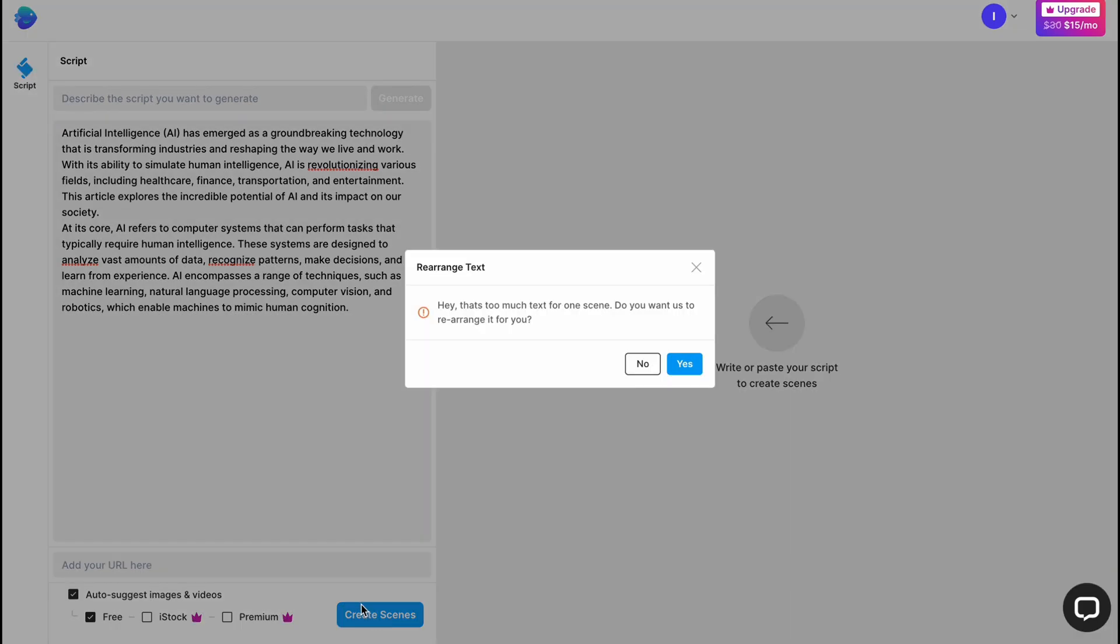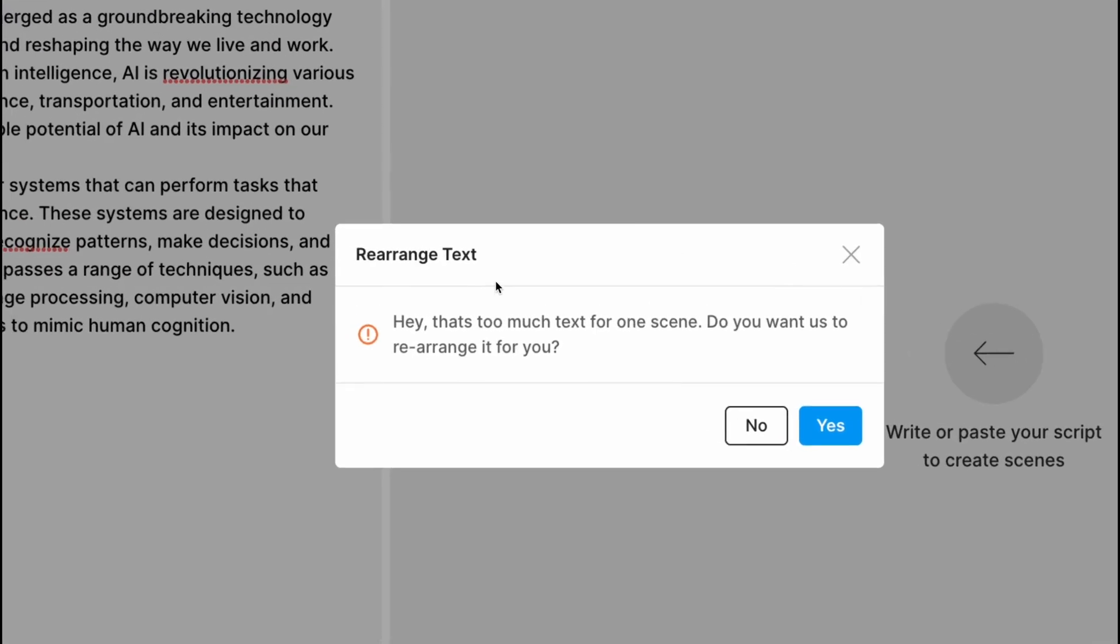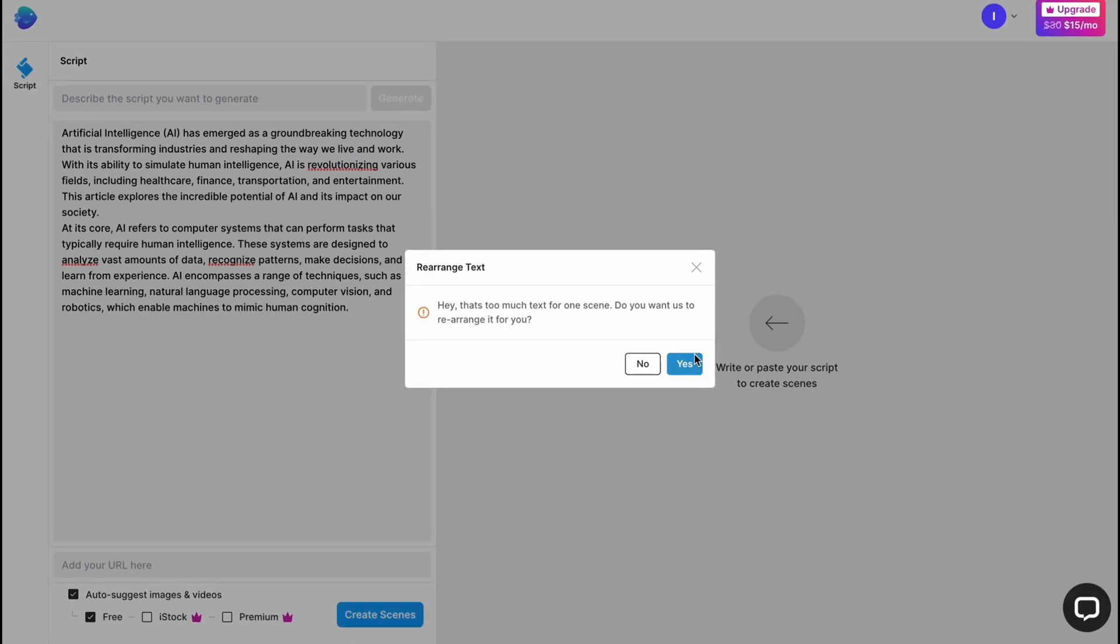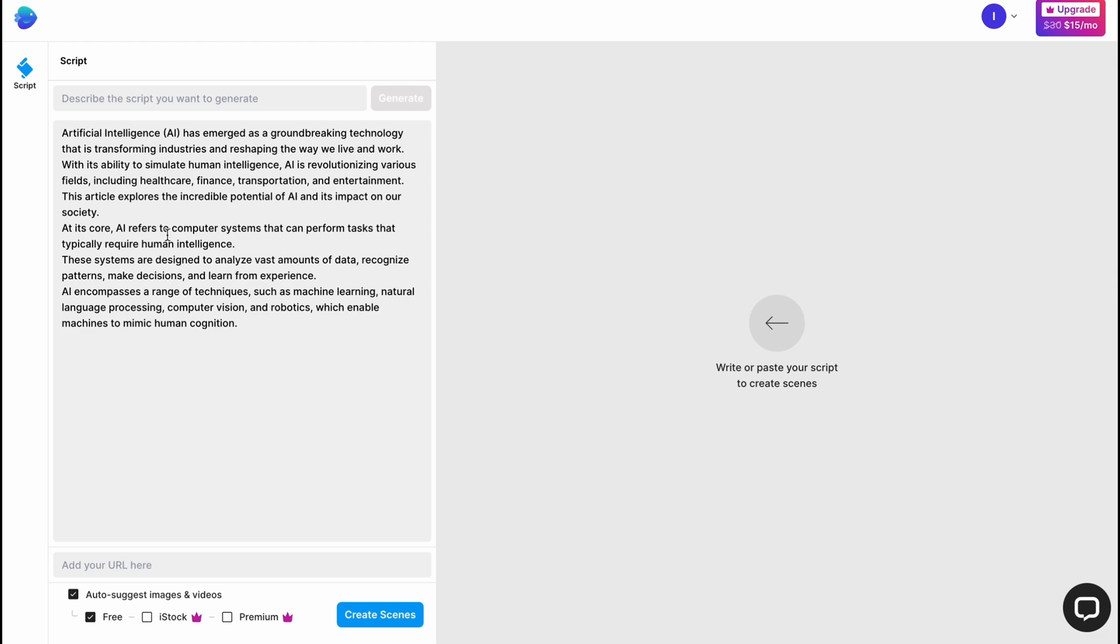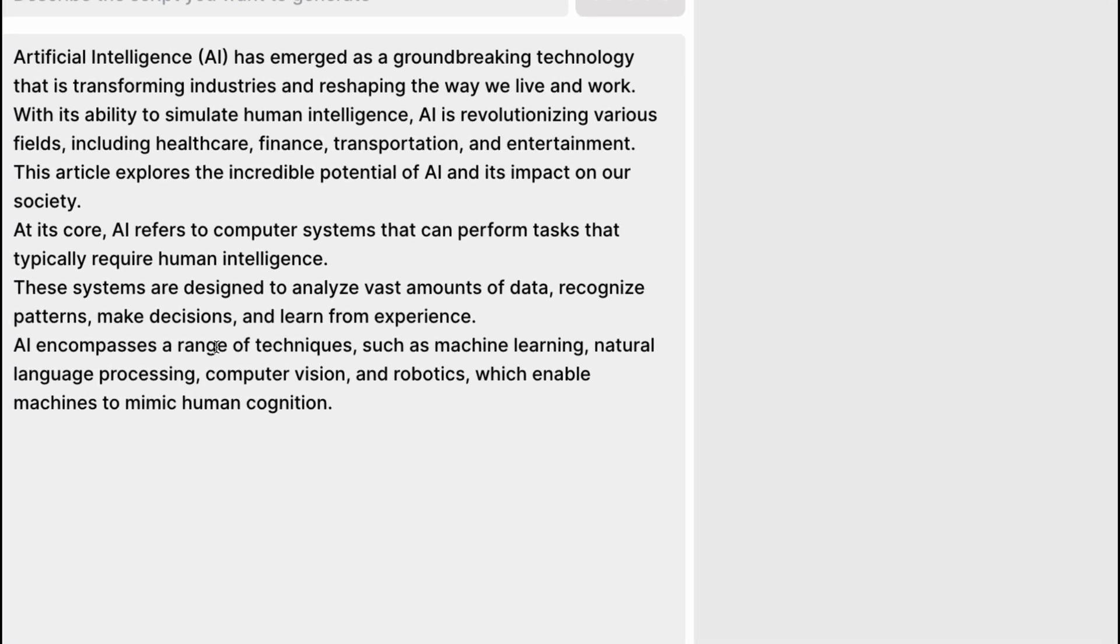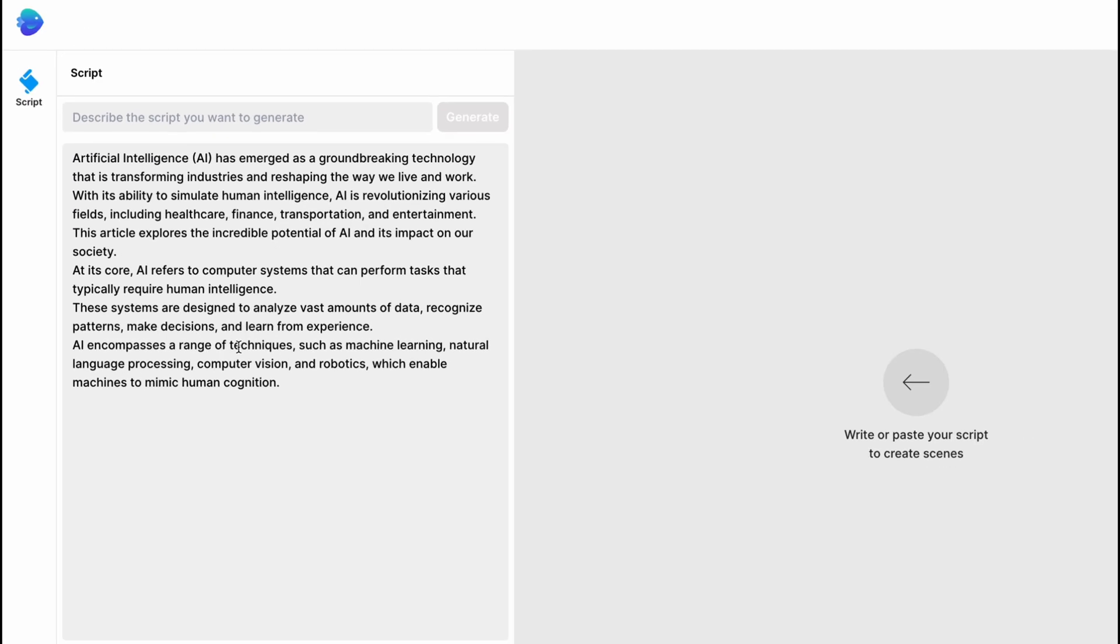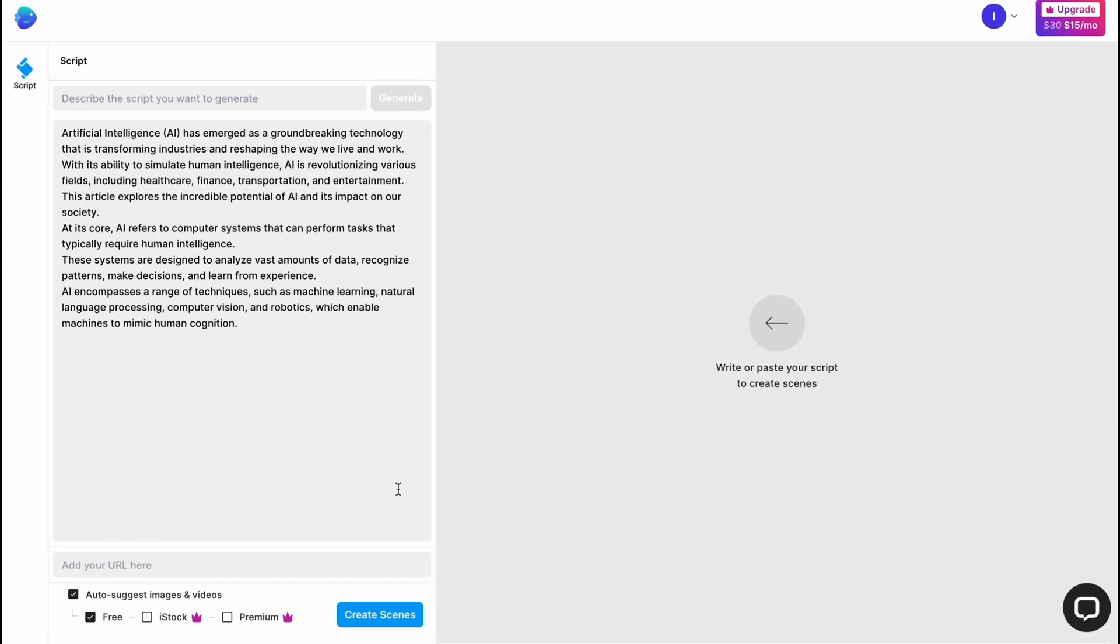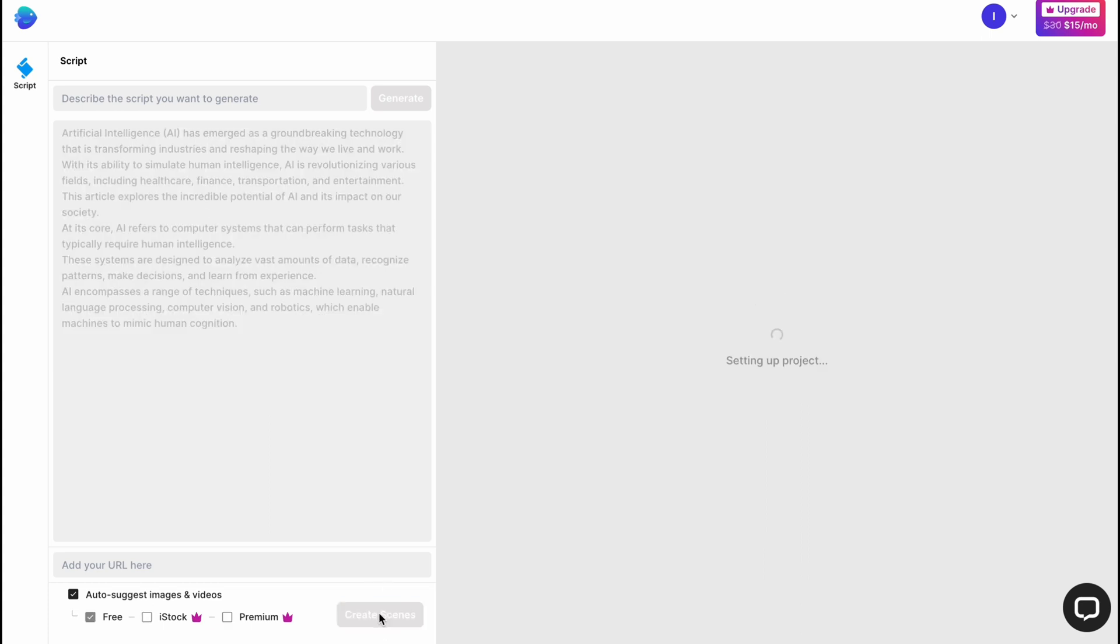Let's click on create scenes. Now we have the message that we need to rearrange text. That's too much text for one scene. Do you want us to rearrange it for you? Let's click on yes. It will automatically divide some sentences into different scenes. It will be easier to create a video. Now all we need to do is click on create scenes one more time at the bottom of the screen.